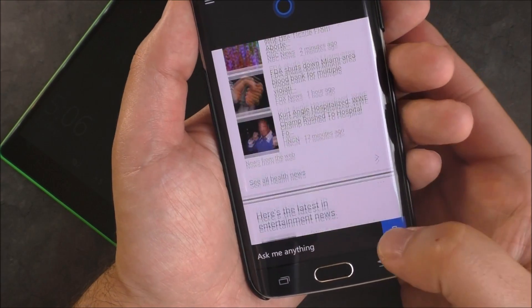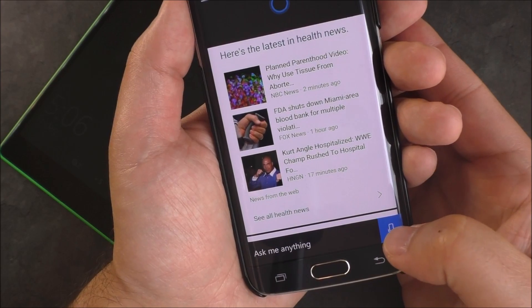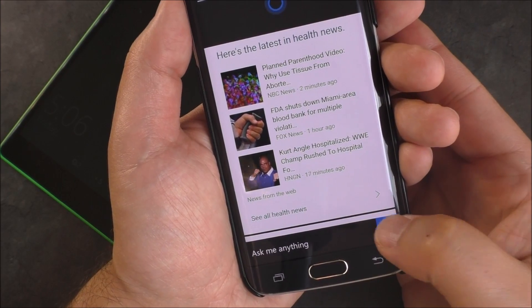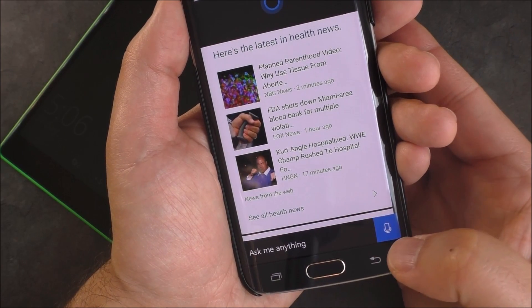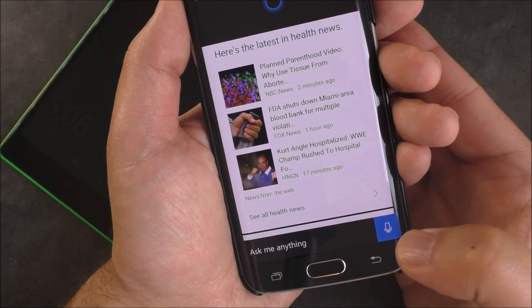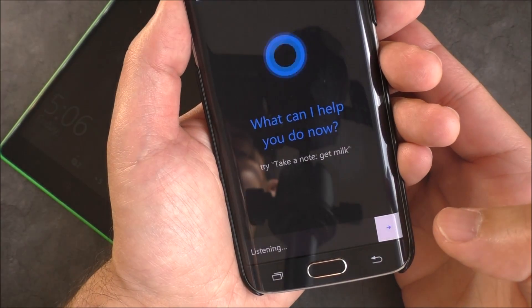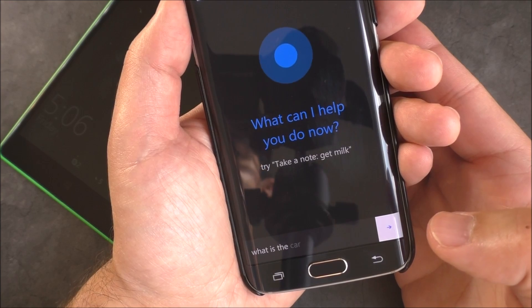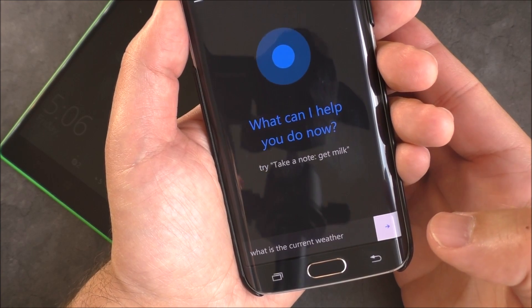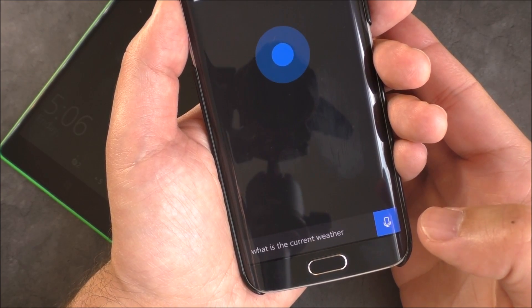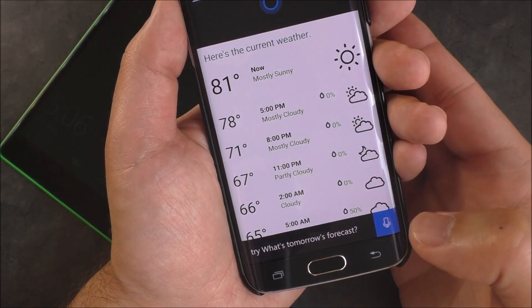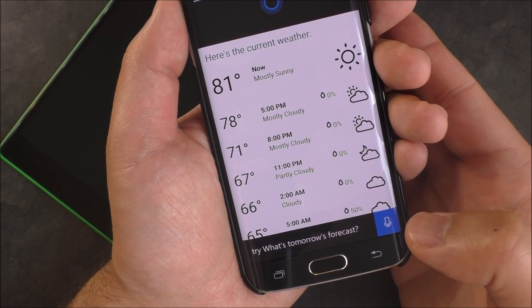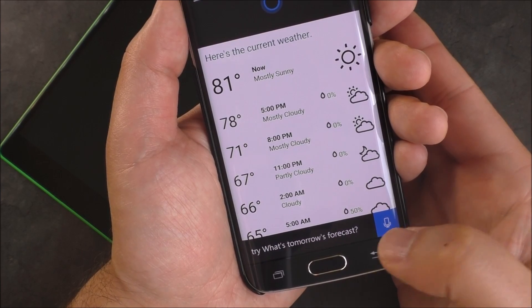Not much different there. You also get a little microphone icon. [Demo] What is the current weather? It's currently 81 and mostly sunny.